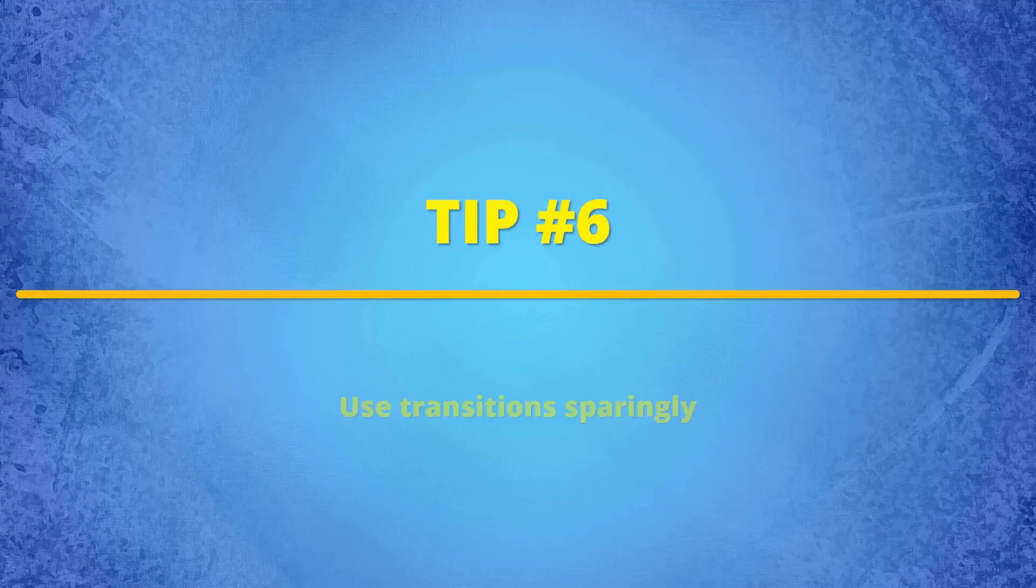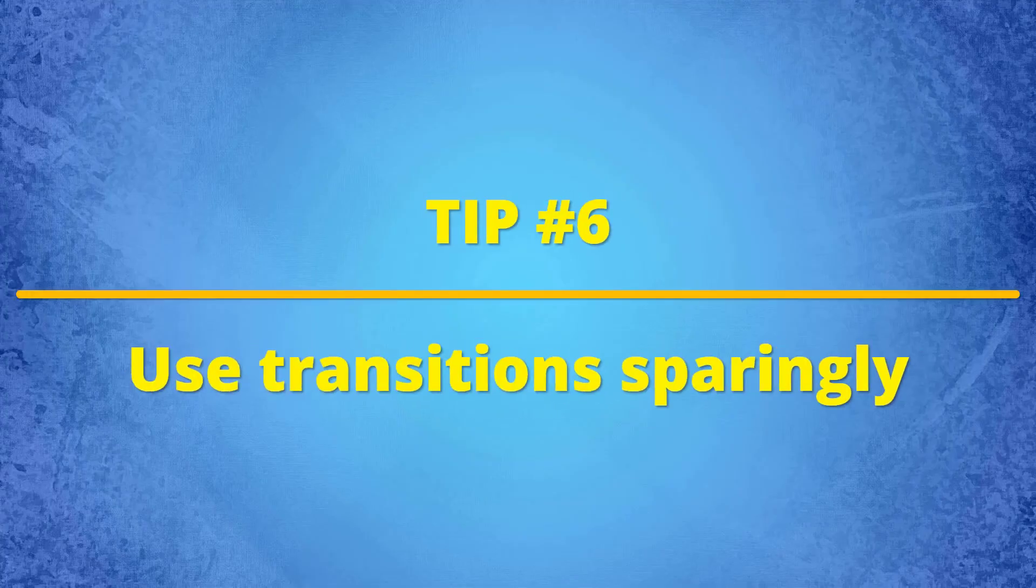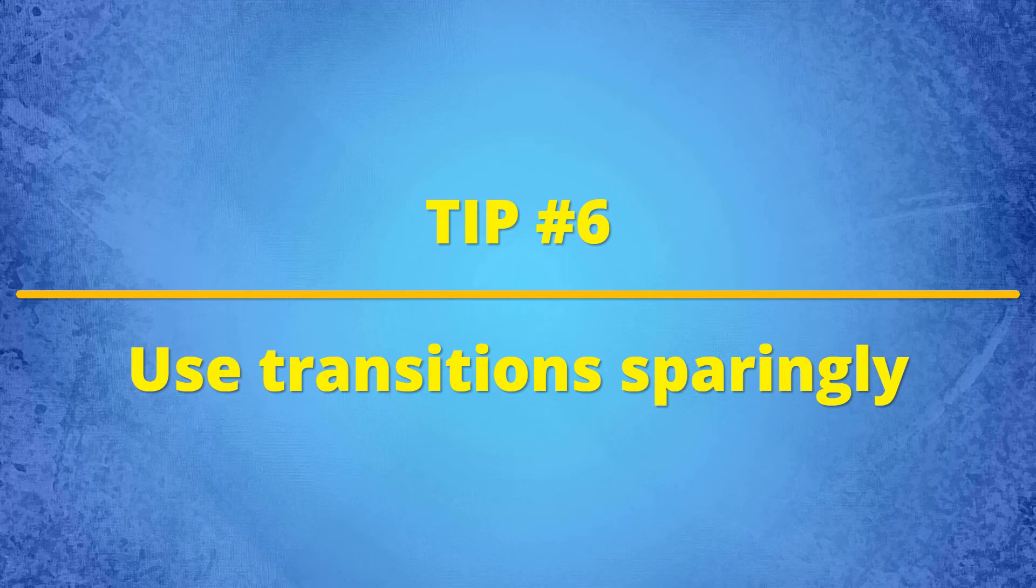Tip number six, use transitions sparingly. It's a best practice to apply transitions to situations where they will add some value to the story in a tasteful manner, but still don't overuse them. In contrast, straight and jump cuts are also good and considered quite acceptable for YouTube videos.